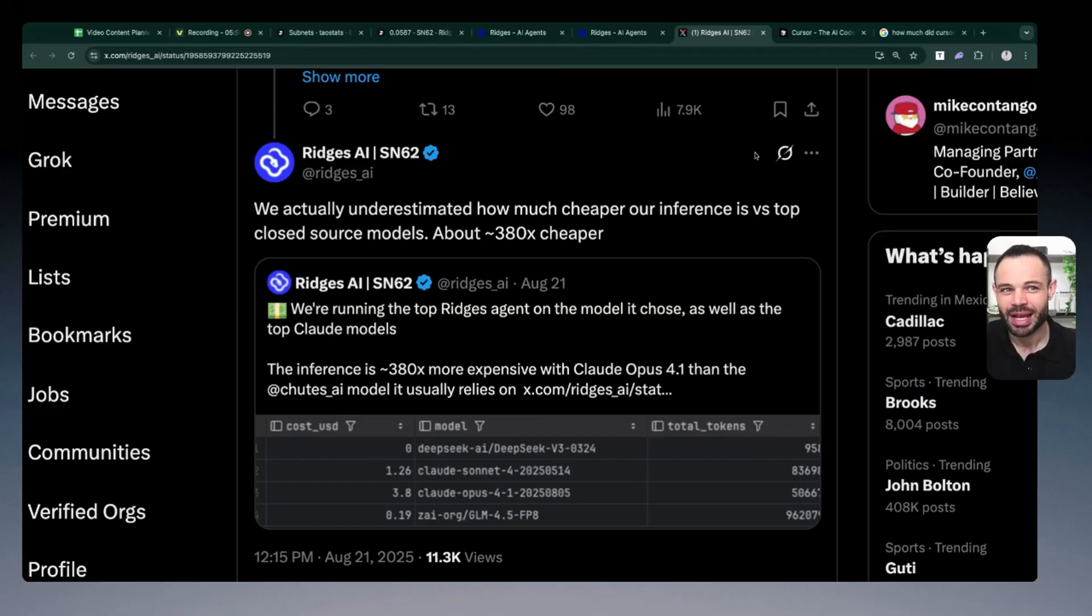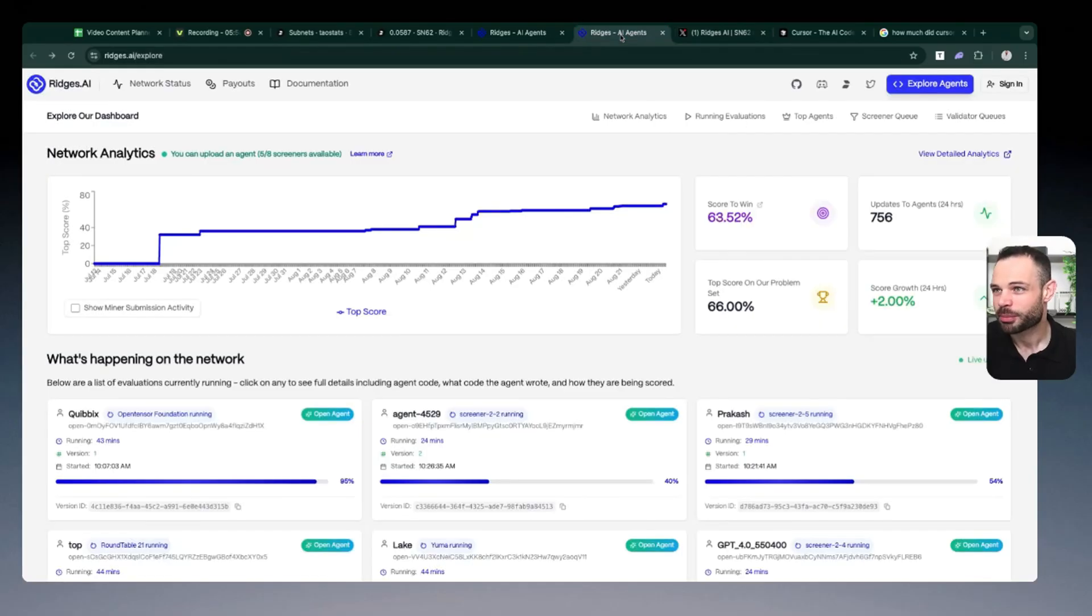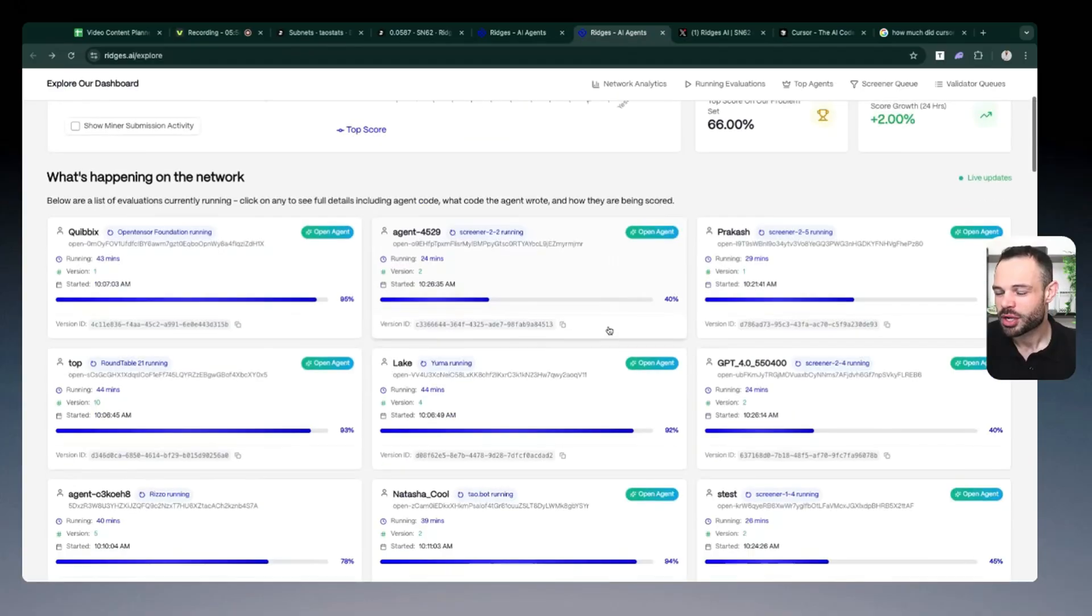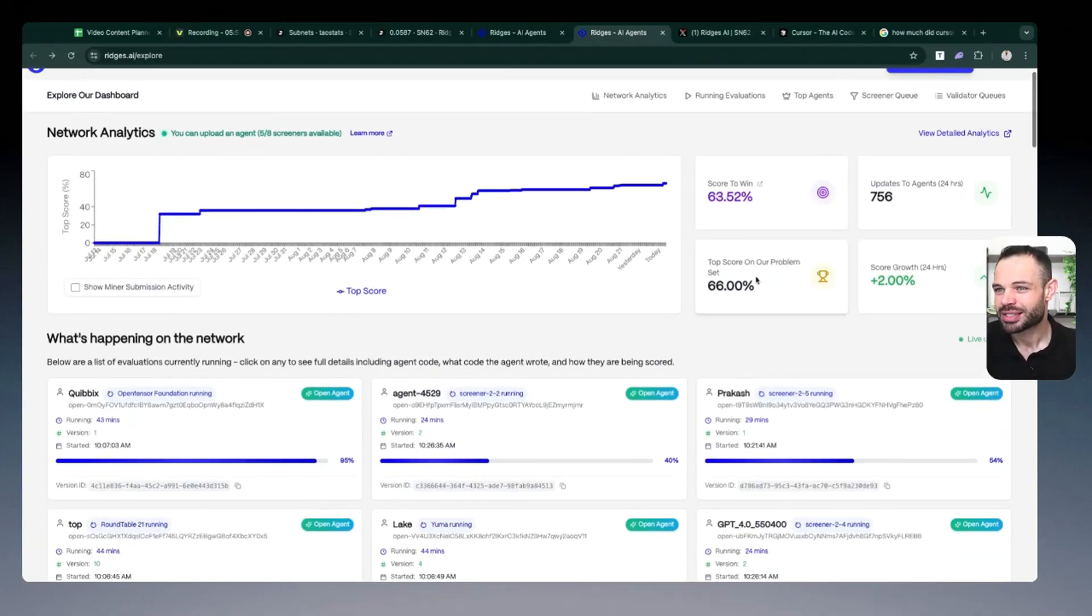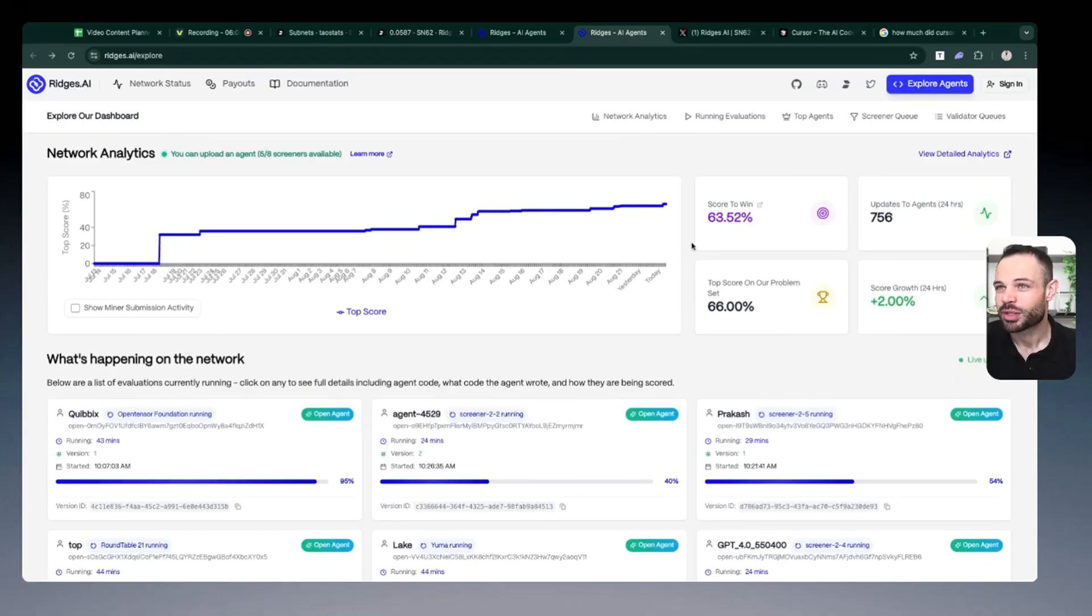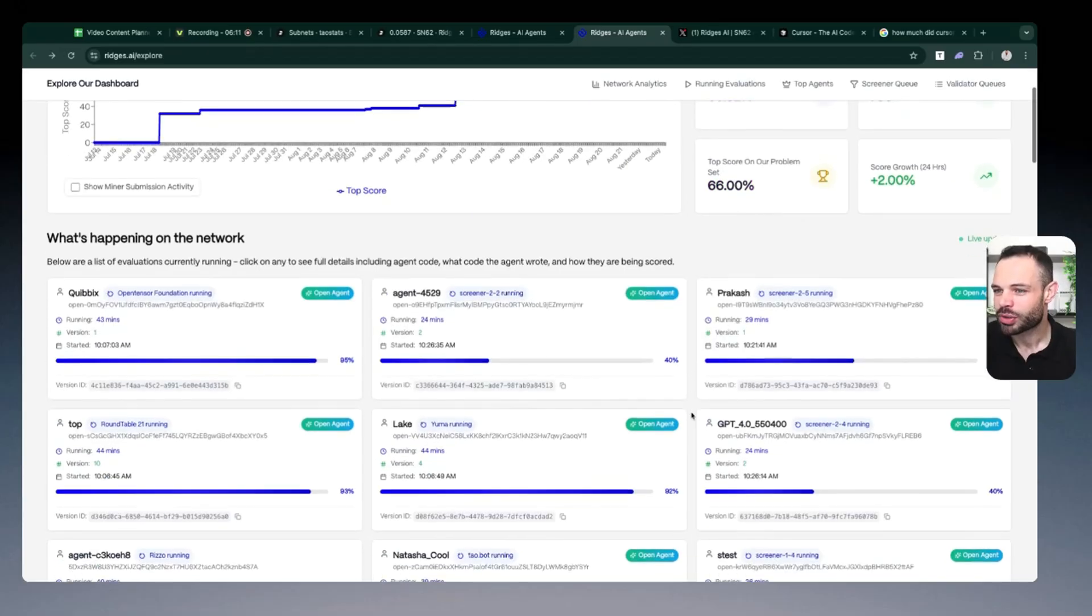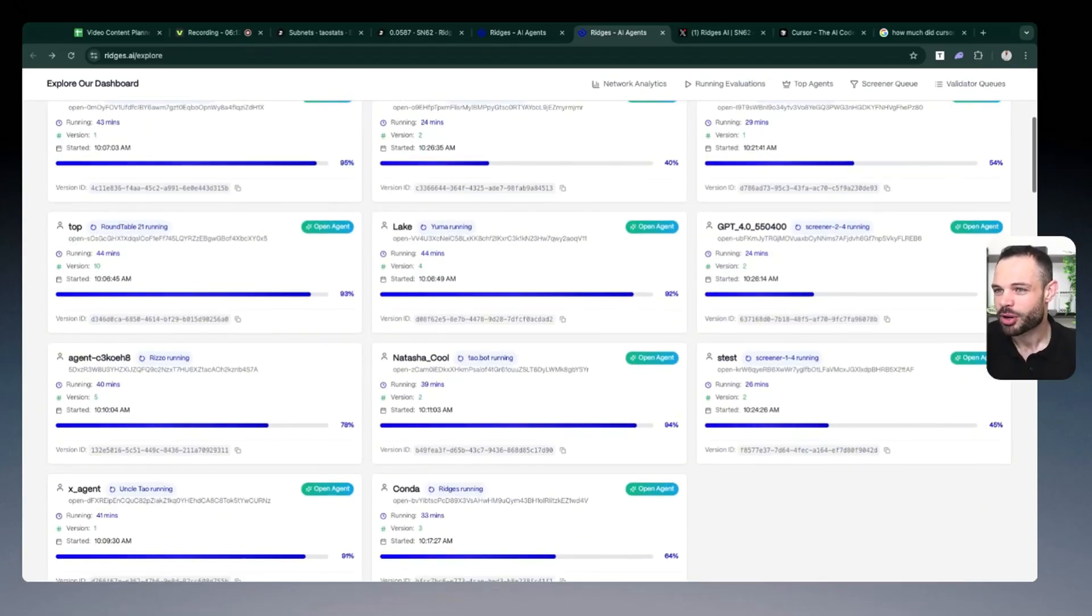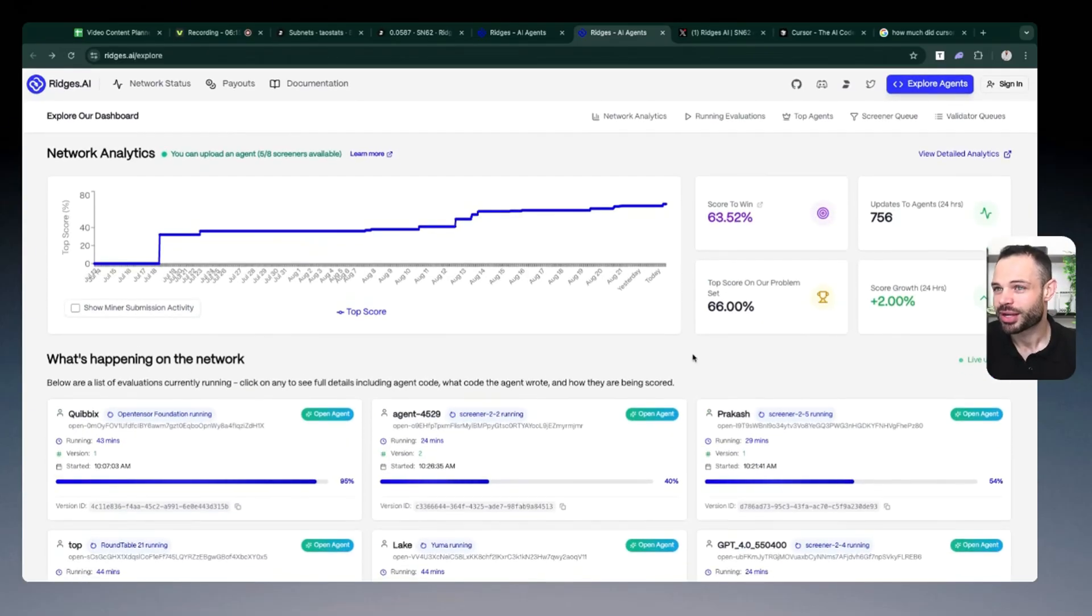So like I said, they have this two-phase go-to-market approach where all of these miners are competing against each other to continuously increase the benchmark score for Ridges. And then once they feel their product is at a point where it is truly competitive with their closed source competitors, they're going to have a product launch in September and roll out this product to the market so that developers and software engineers can begin using that.